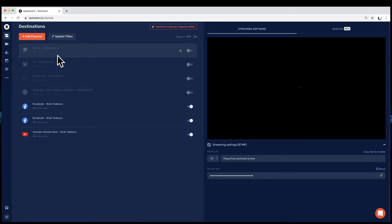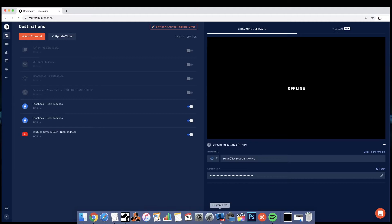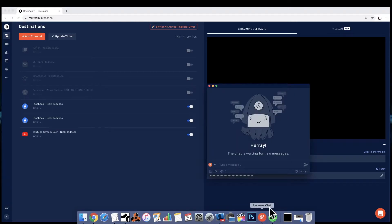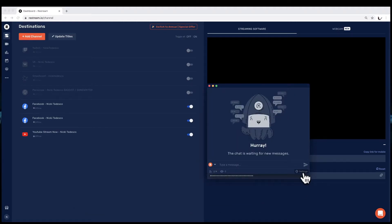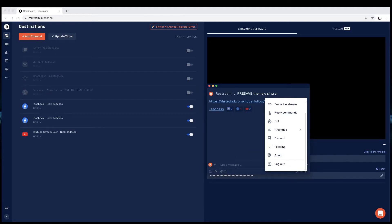Now let's move over to Restream Chat. I know this seems like a lot, but you only have to do this once and then it's always set up. The only thing you ever need to change are the titles — and you don't even have to do that.